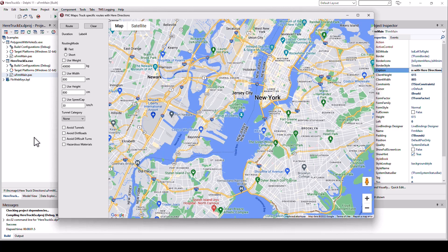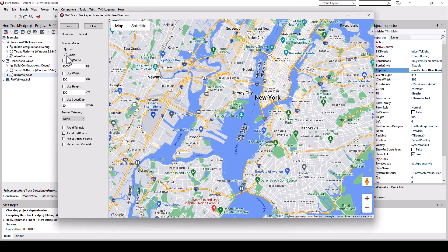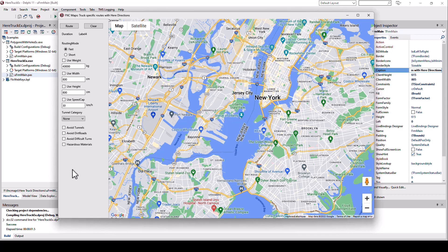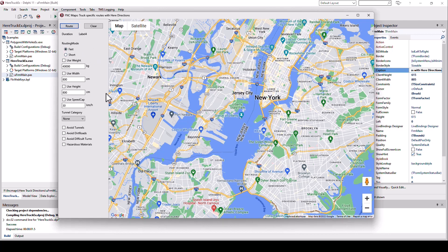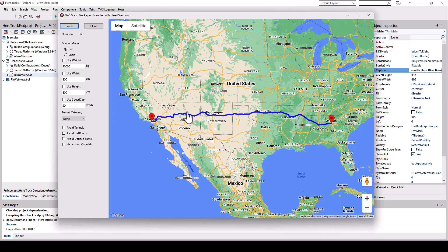In practice, it looks like this. You can specify if you want a fast route, a short route, and you can add all these specific restrictions. You don't have to, you can. For example, if I don't specify any of the restrictions, I'm getting a normal route designed for trucks. In this case, I'm driving from Atlanta to Los Angeles.